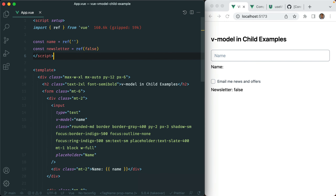What's up guys, Andre here. Today I want to take a look at a few different ways we can make use of vModel in your child components. We'll also make sure to take a look at defineModel, which is built into version 3.3 of Vue, which we are using here.